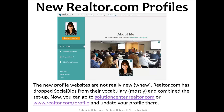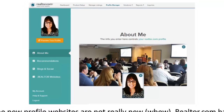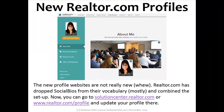I want to talk about your realtor.com profiles. Realtor.com is saying that these are new profiles, but I'm here to tell you that they're not really new. Realtor.com has dropped social bios from their vocabulary mostly, and really combined this setup. You can go to www.solutioncenter.realtor.com or the new www.realtor.com/profile to work on your profile and make your updates. If you're familiar with social bios, this new version is just a simplified version of that — the standard about me, recommendations, connections to your social. Consumers can read up on you and then reach out via your contact information.